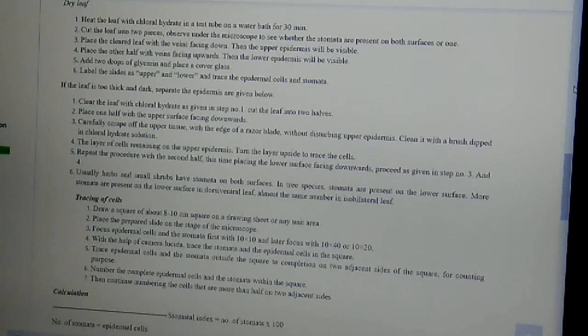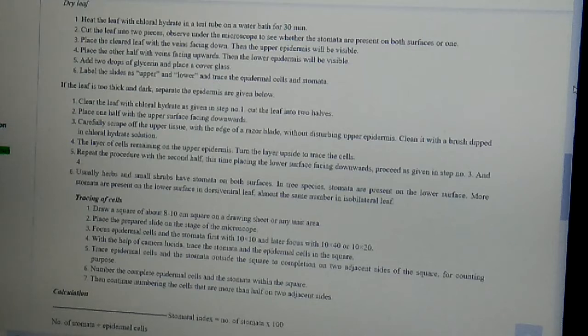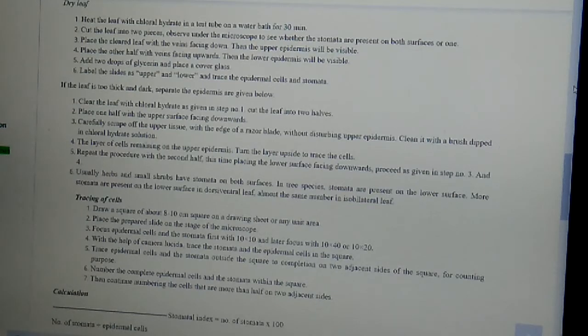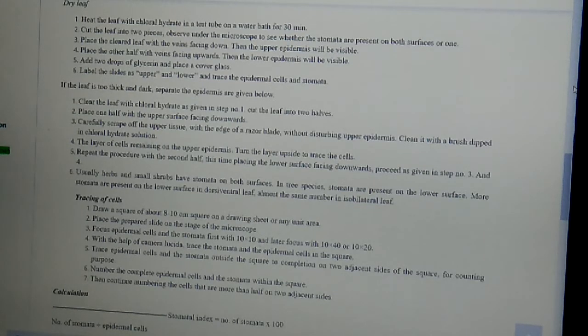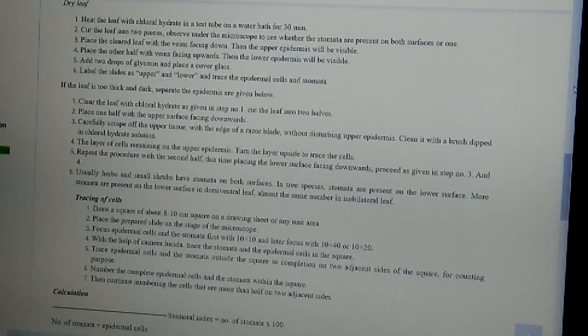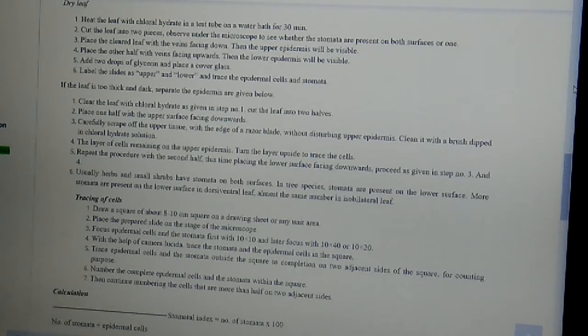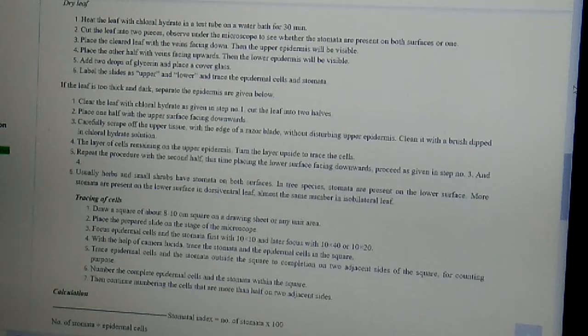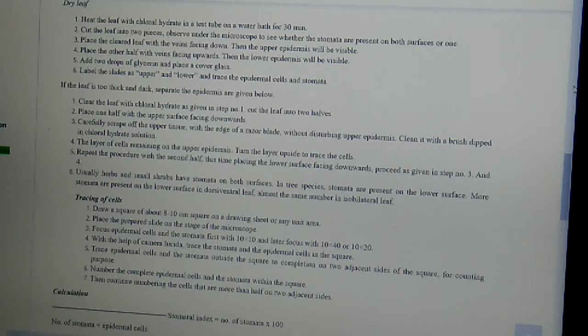This was the procedure regarding how we will determine the stomatal index by the different processes. First for the fresh leaf and then for the dry leaf. In my next video, I will be discussing about how the stomatal index has been calculated. Thank you.